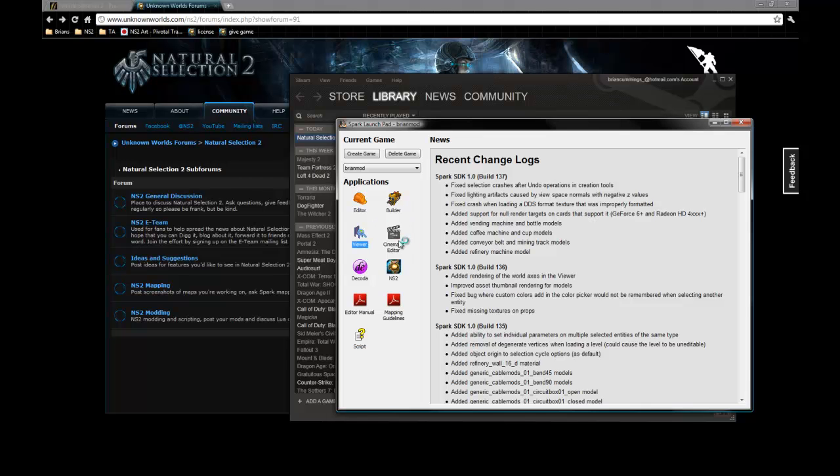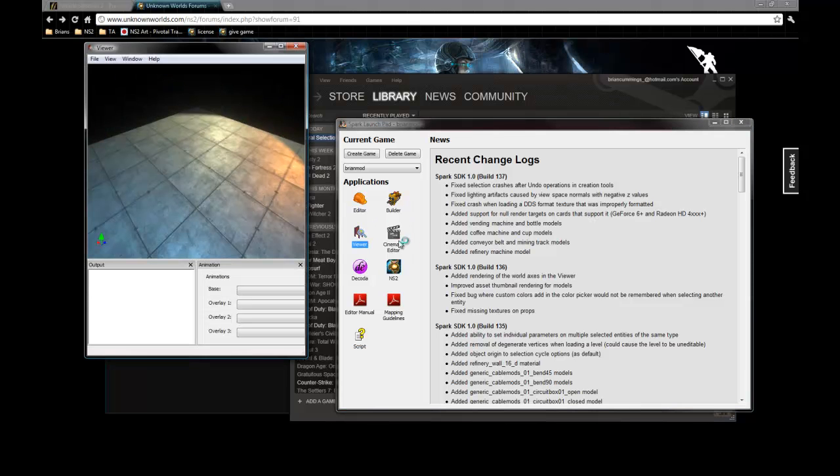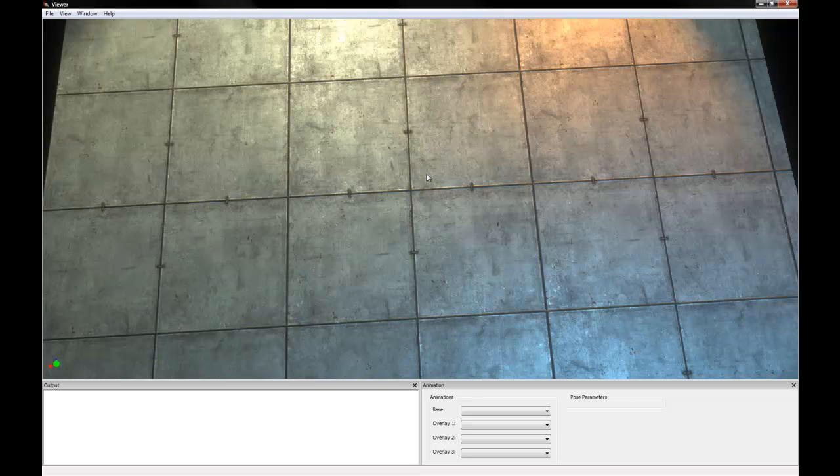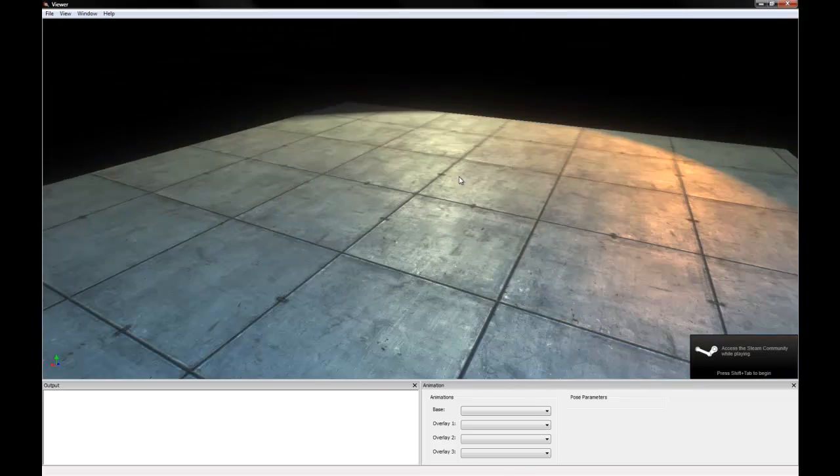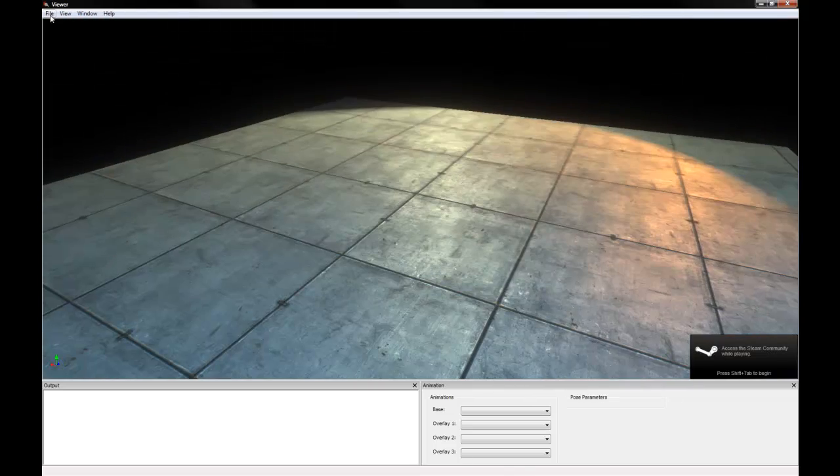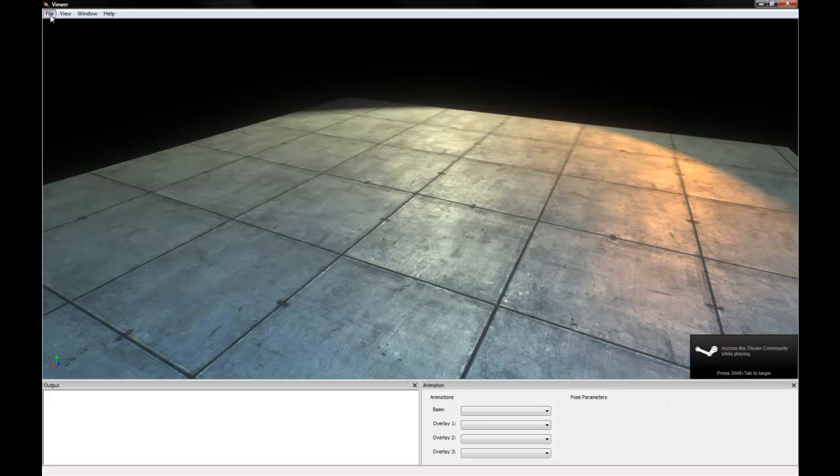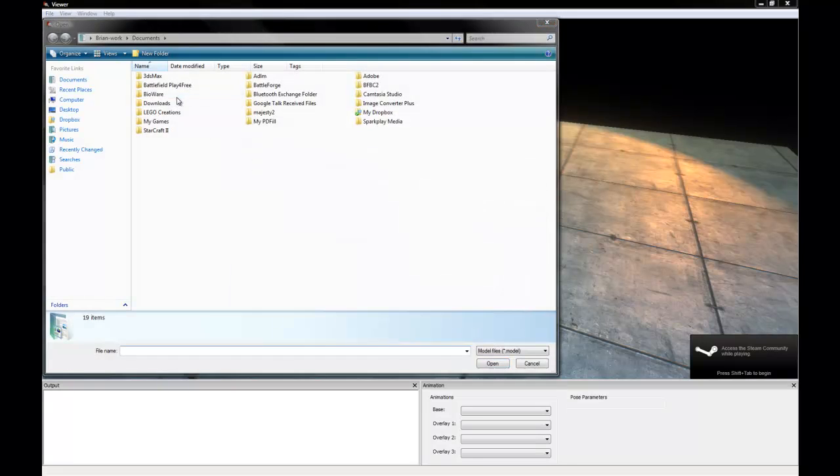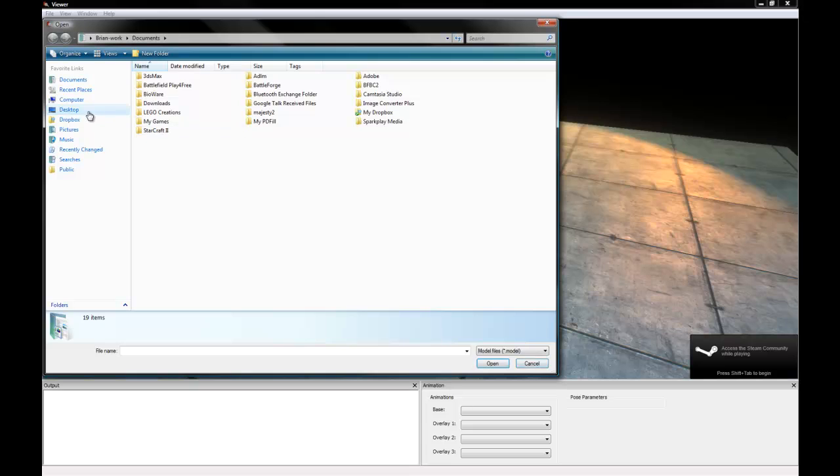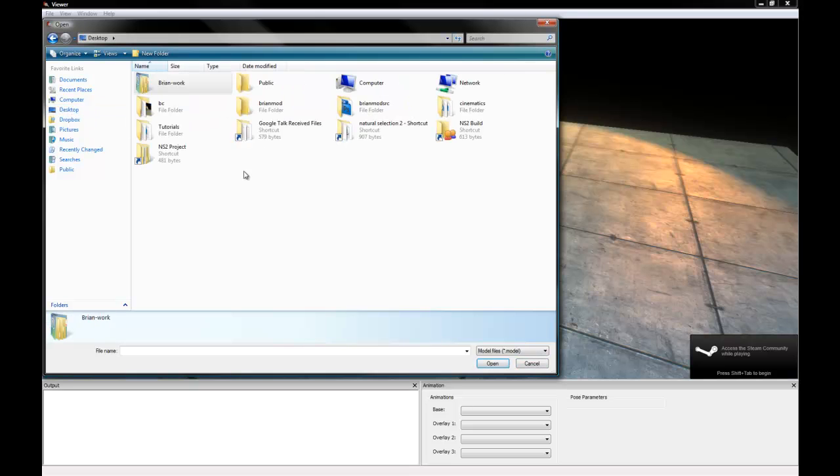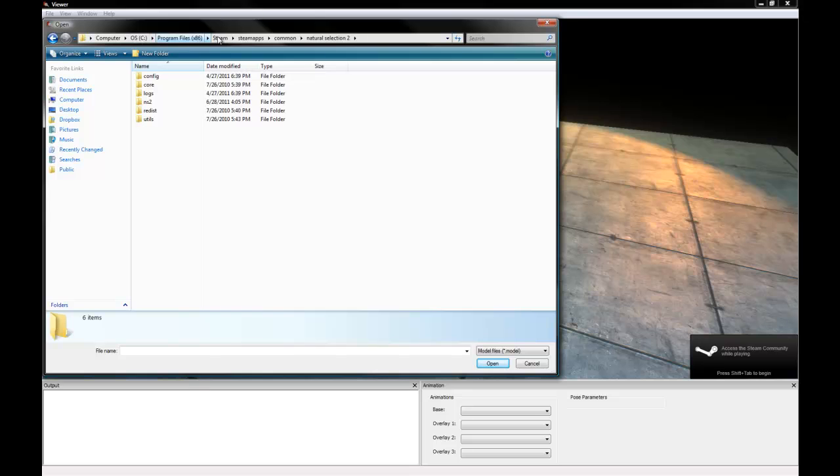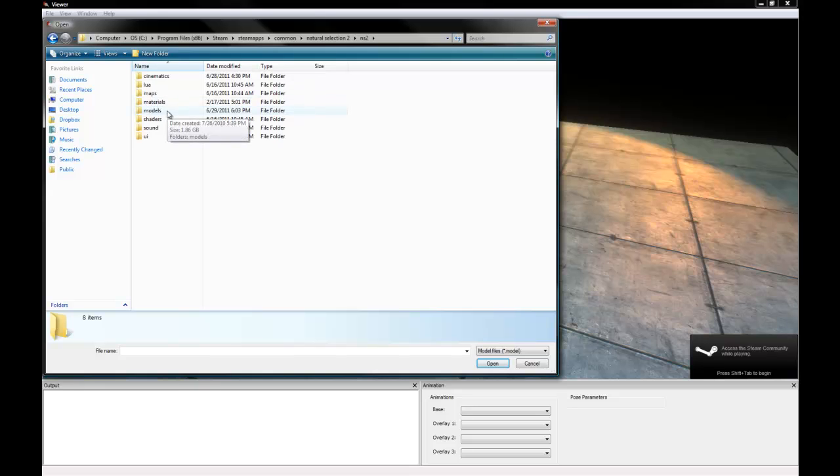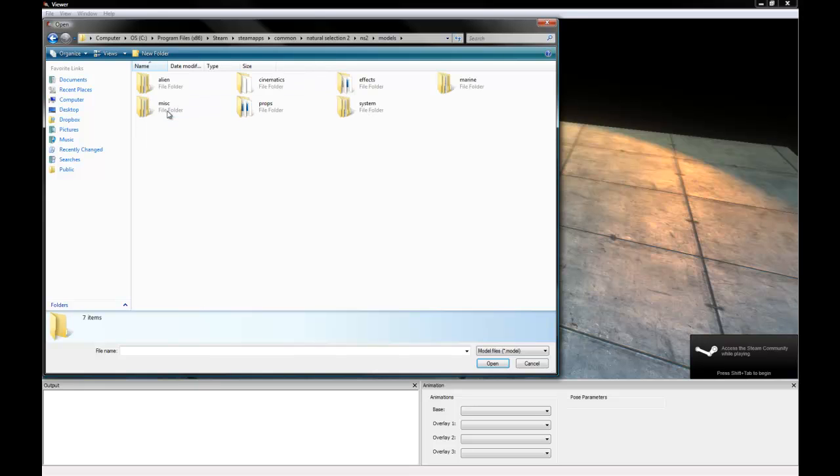We also have Viewer, so I'm going to open up Viewer real quick just to kind of go over some of its functionality. You see Viewer is a 3D model viewing program. I'm going to find a model. I'm going to add a shortcut to the Natural Selection 2 directory here, which is going to be in your program files, Steam, SteamApps, Common, Natural Selection 2, and then we're going to open up NS2, Models.